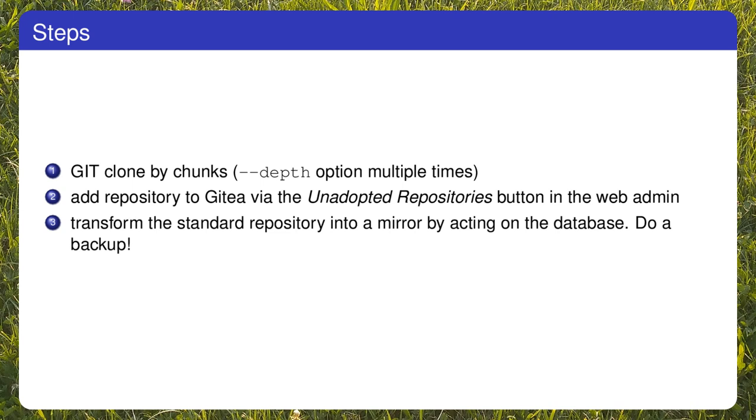This last part involves a little hack on the Gitea database. If you are unsure, do a backup first.